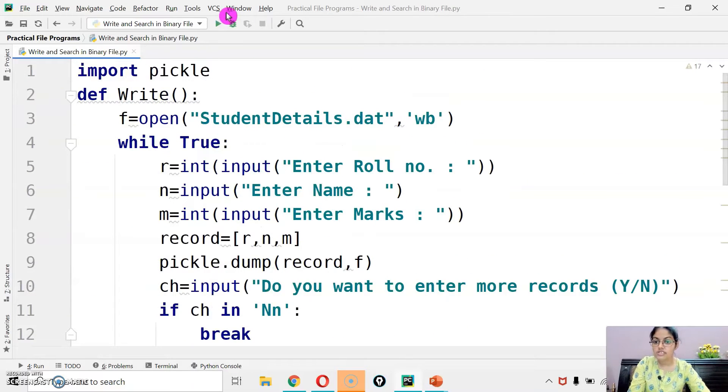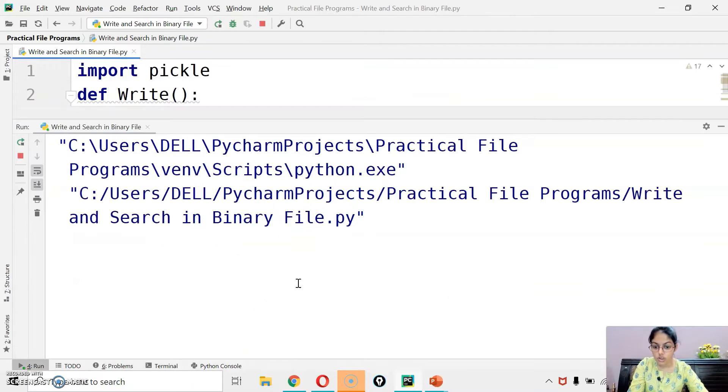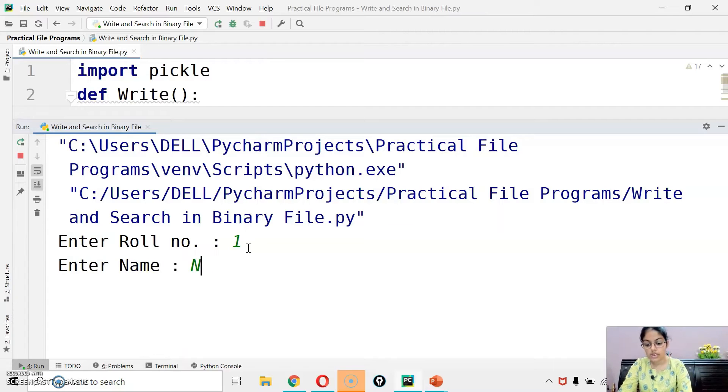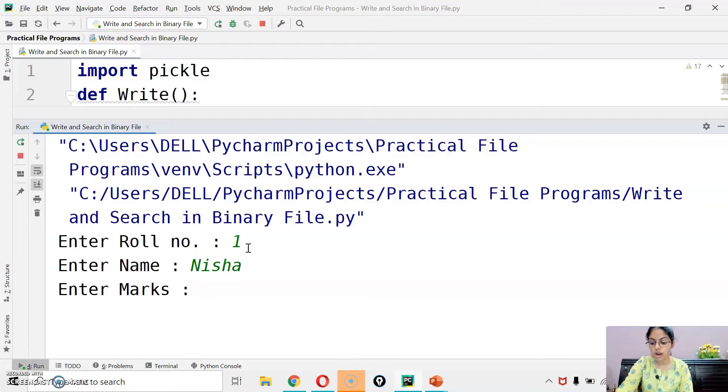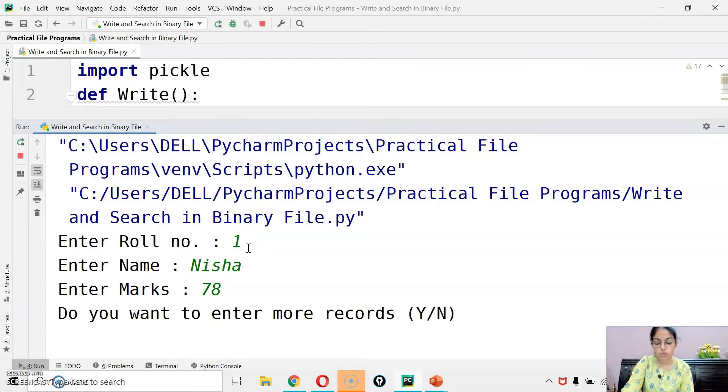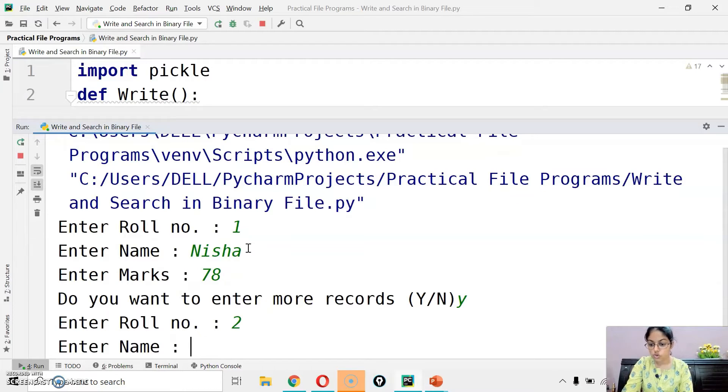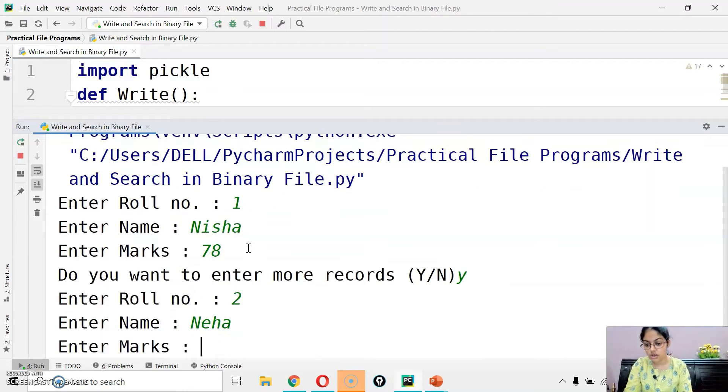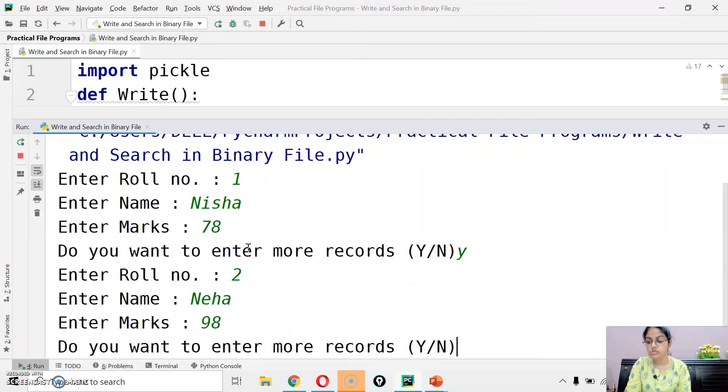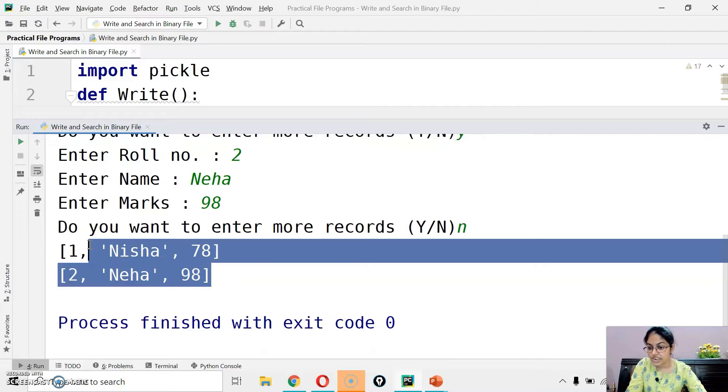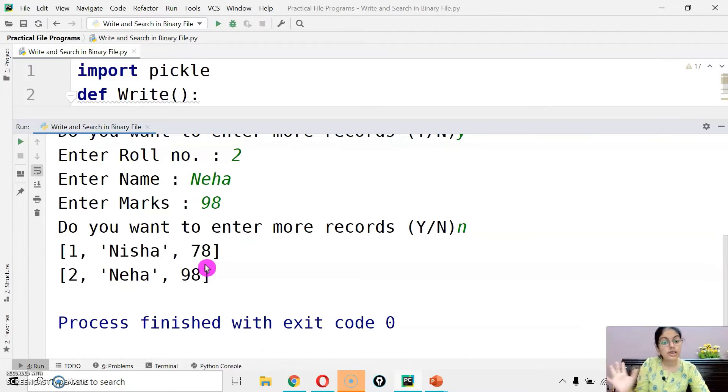Let's execute this now. Enter role number one, name Nisha, marks 78. Do you want to enter more? Yes. Role number two, name Neha, marks 98. More records? No. So it has correctly read out the data. Next task is to update the data.